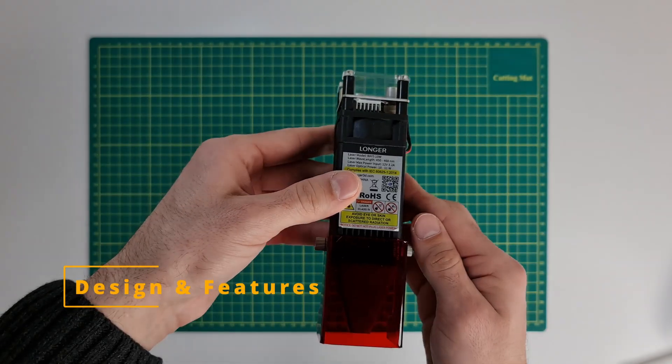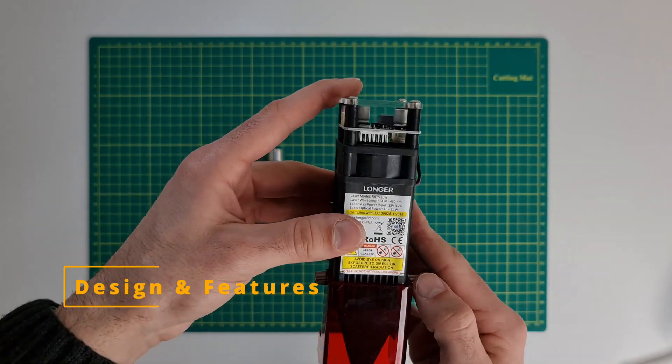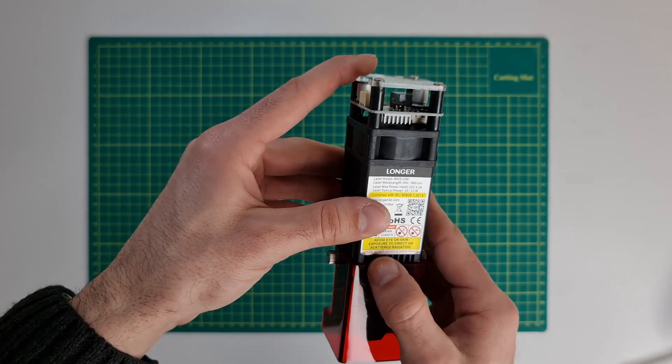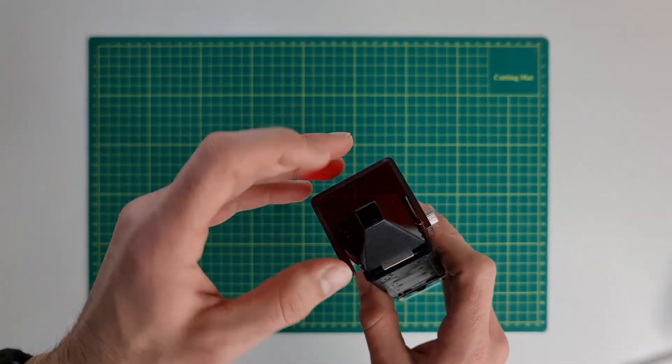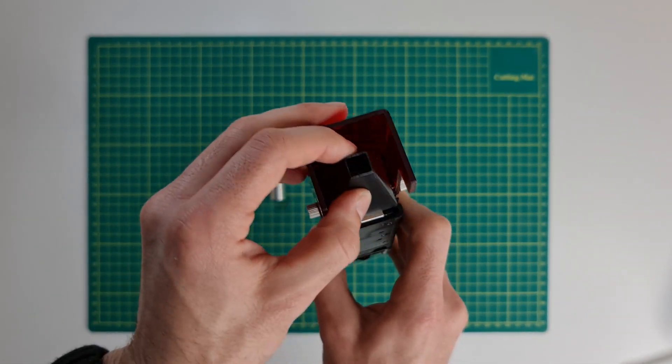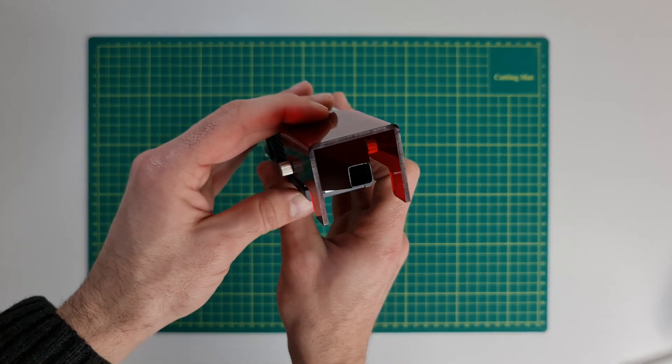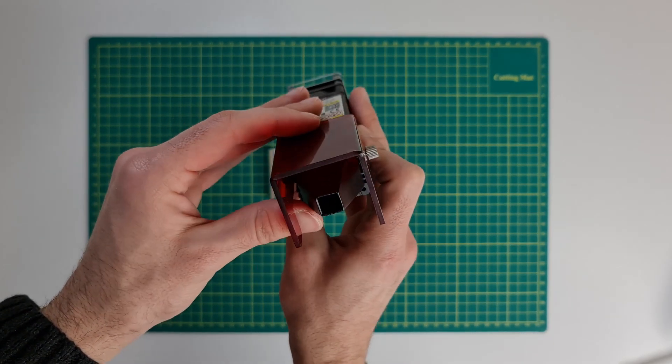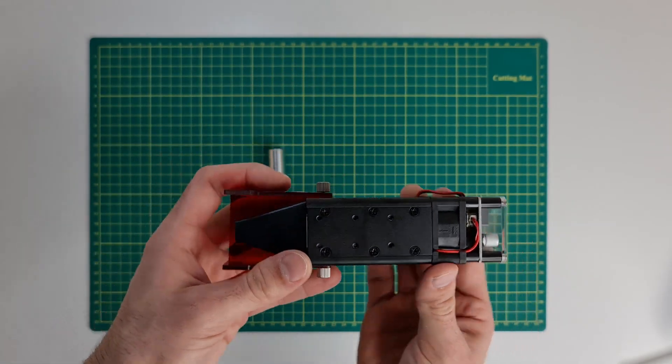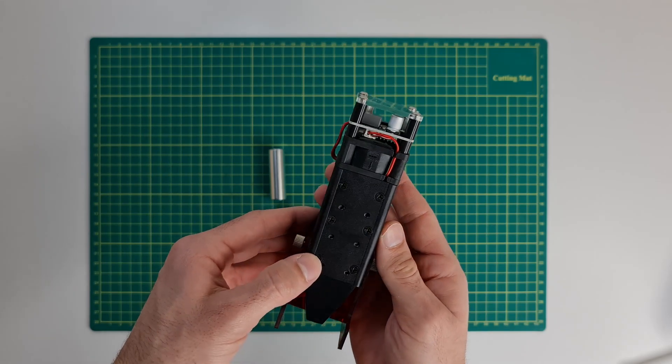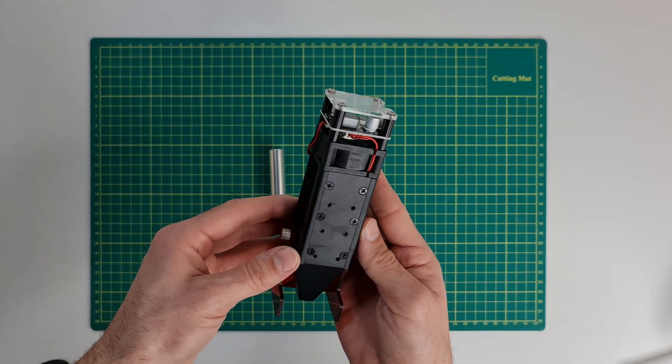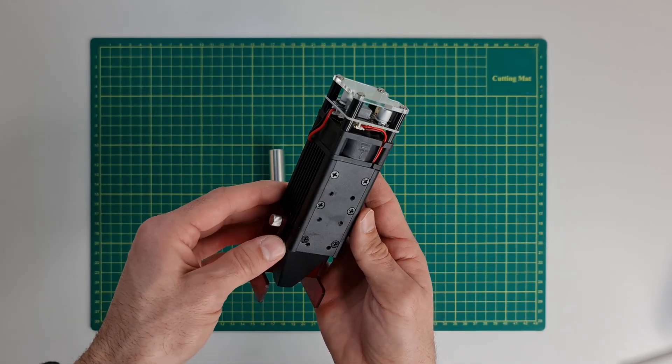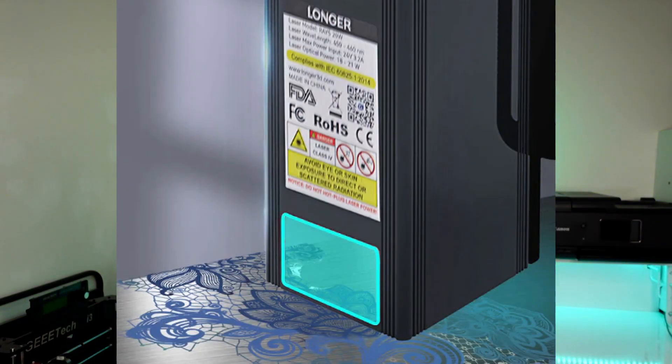The module has a standard and by now I would say obsolete design that many brands have already updated from. However, when it came out it was pretty much in line with other laser modules from other brands. I saw that with the recent release of their 20 watt laser module they are actually updating their designs as well.